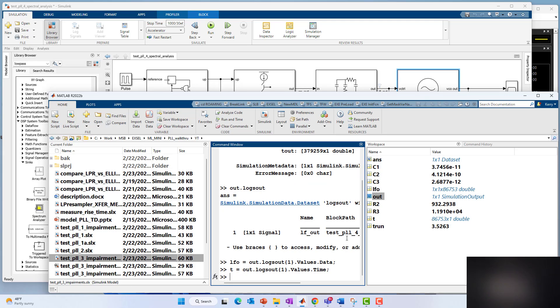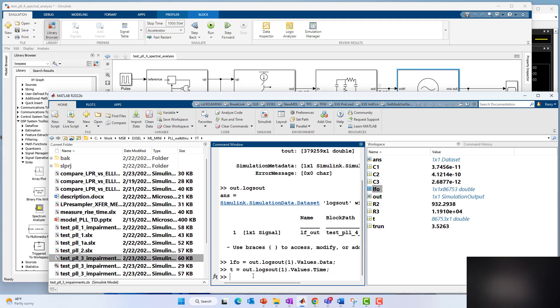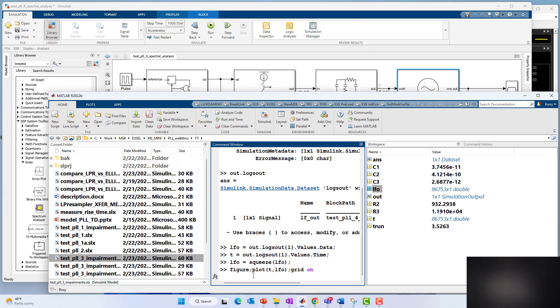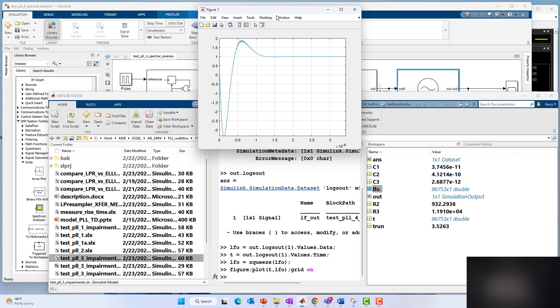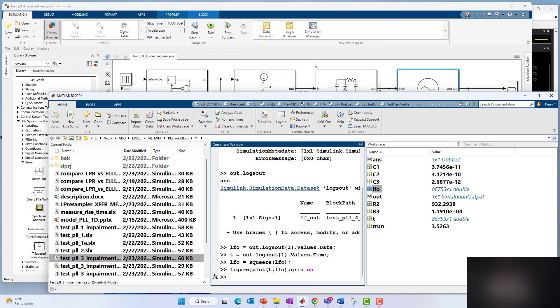One of the dimensions is redundant, so I'm going to squeeze it down to two dimensions and say LFO is equal to squeeze LFO. Now I'm going to plot it. I'll say figure, plot T comma LFO, grid on. That should plot it out. Sure enough, we see our latest run there. We can zoom in. Of course, we can annotate this and do all the normal things we would do to customize our visualizations.